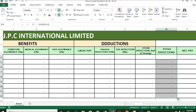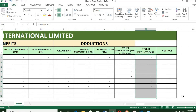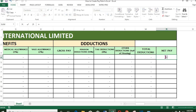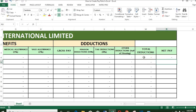To get net pay, put equals, click gross, put minus, and click total deductions. Click enter, then double click.